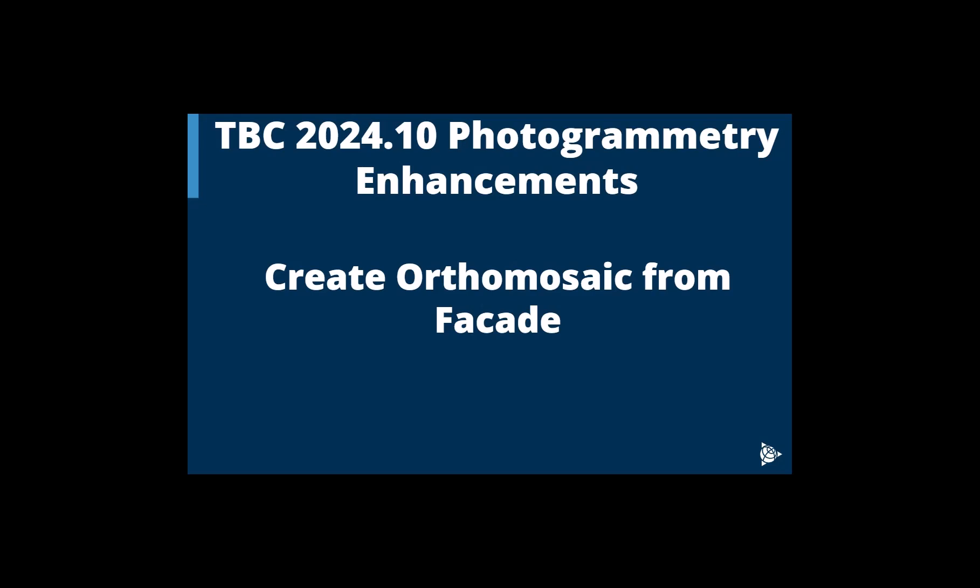In this video, we'll be looking at TBC 2024.10 photogrammetry enhancements. We will look at the new Create Ortho Mosaic from Facade workflow.